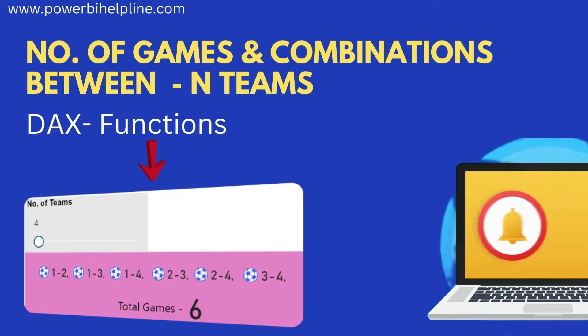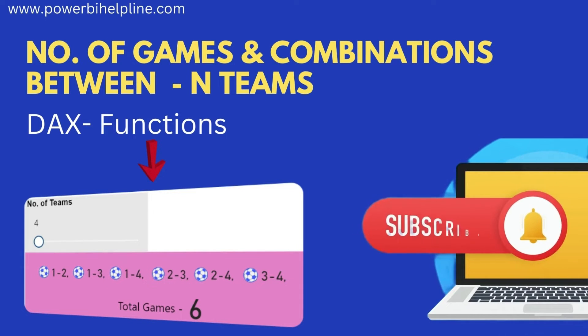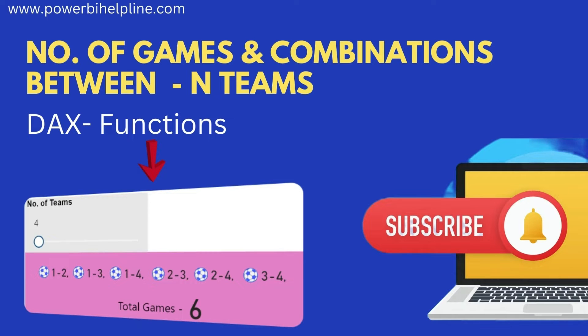If you are new here, please subscribe to this channel and hit the bell icon to get notified. Let's check it out.